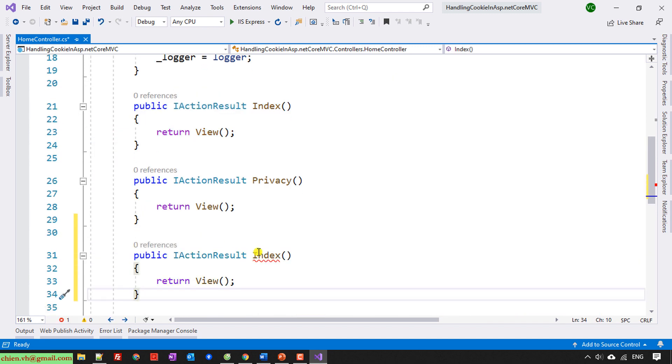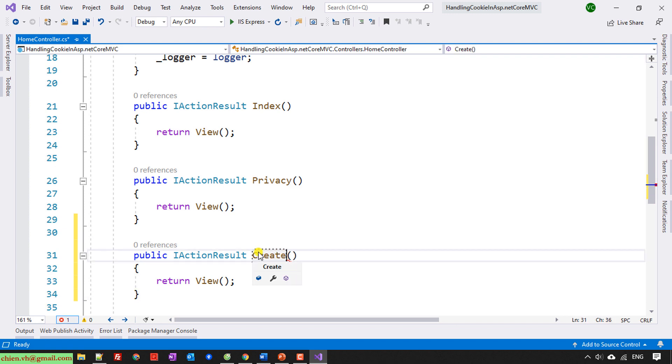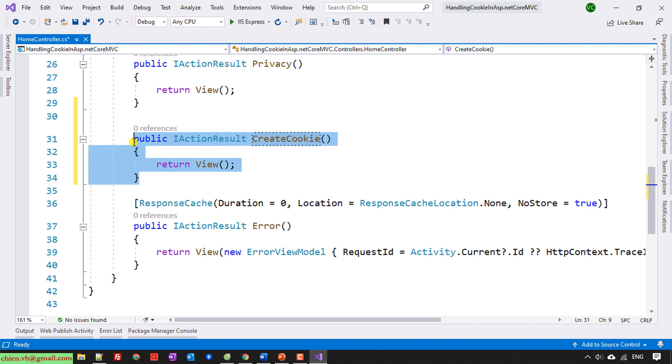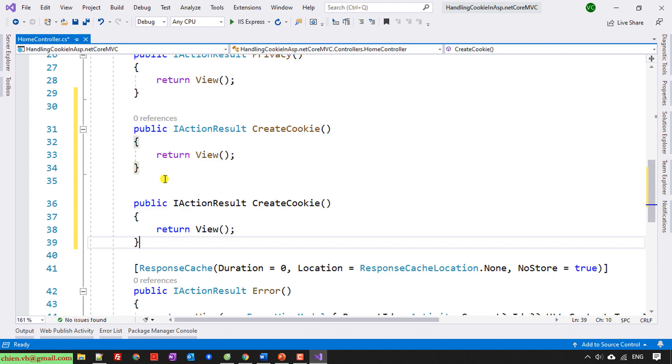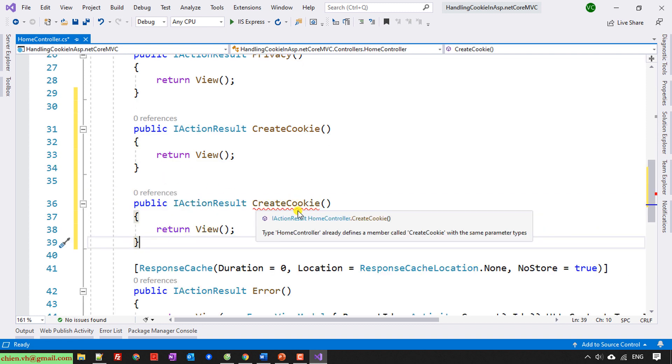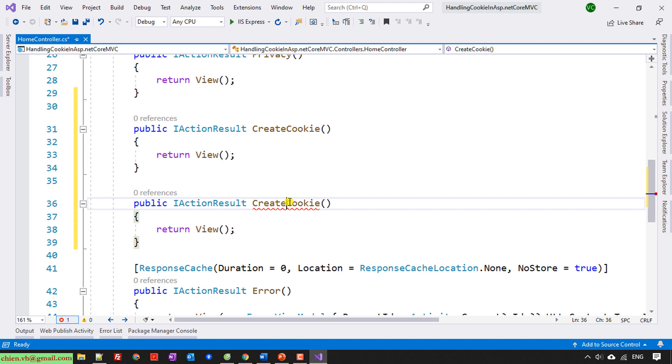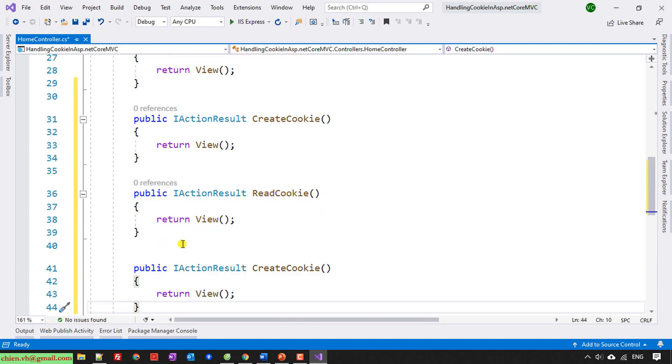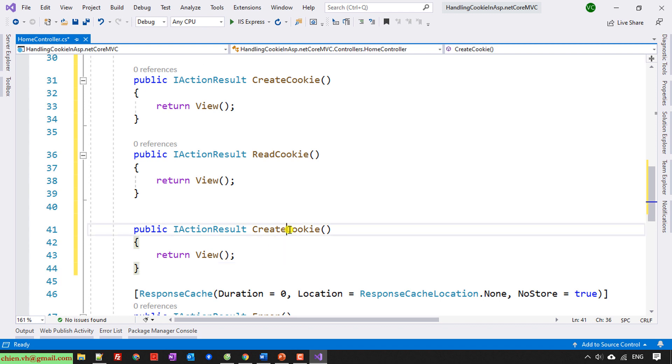And then I will name it CreateCookie. The next one in this video will be ReadCookie. And the last one will be RemoveCookie.